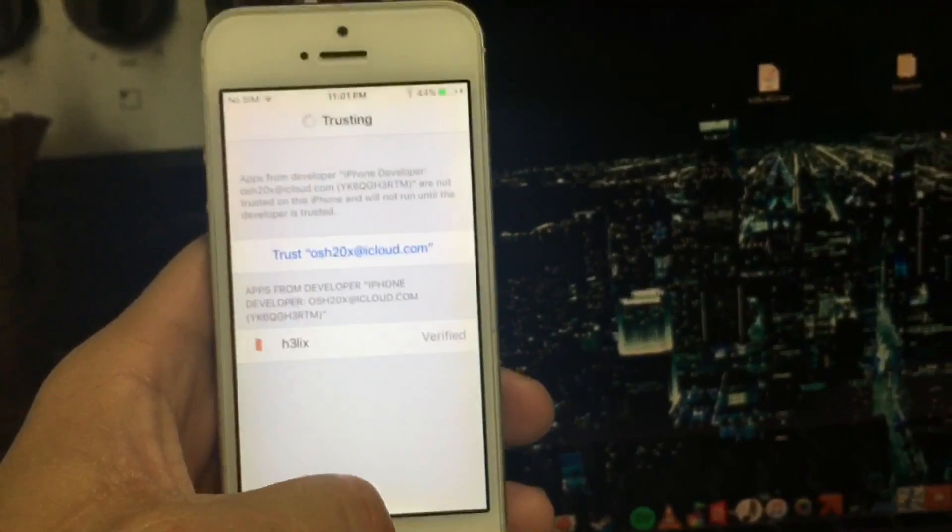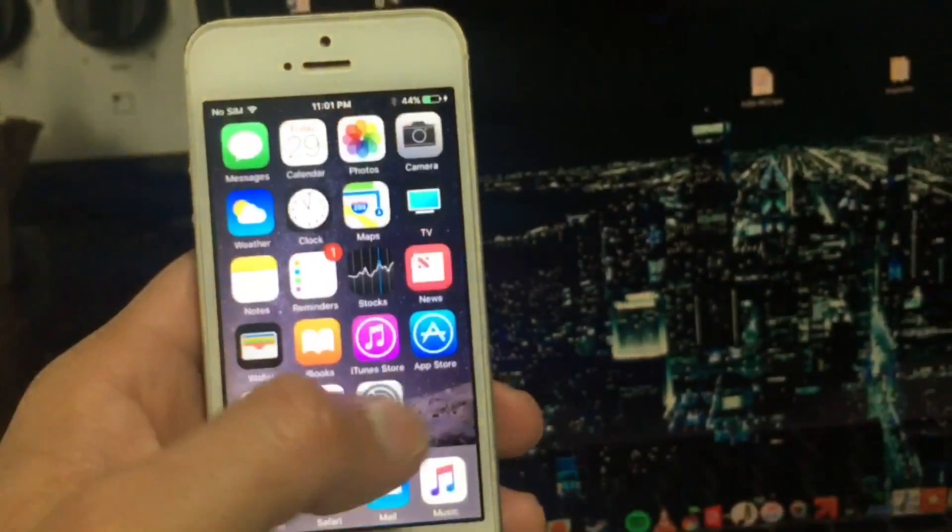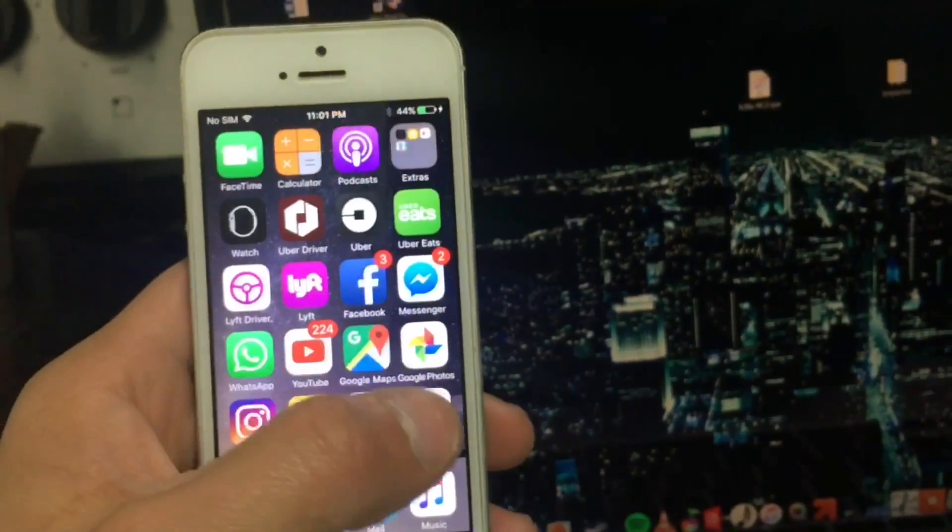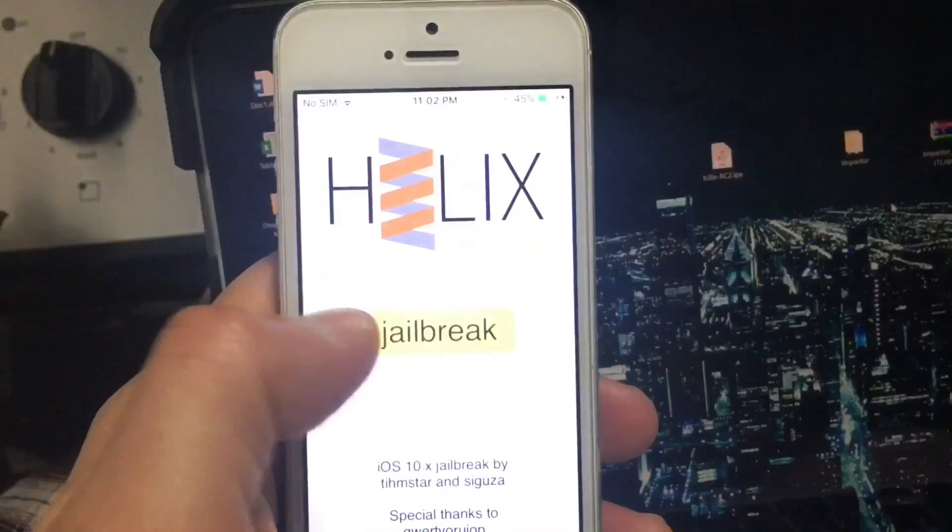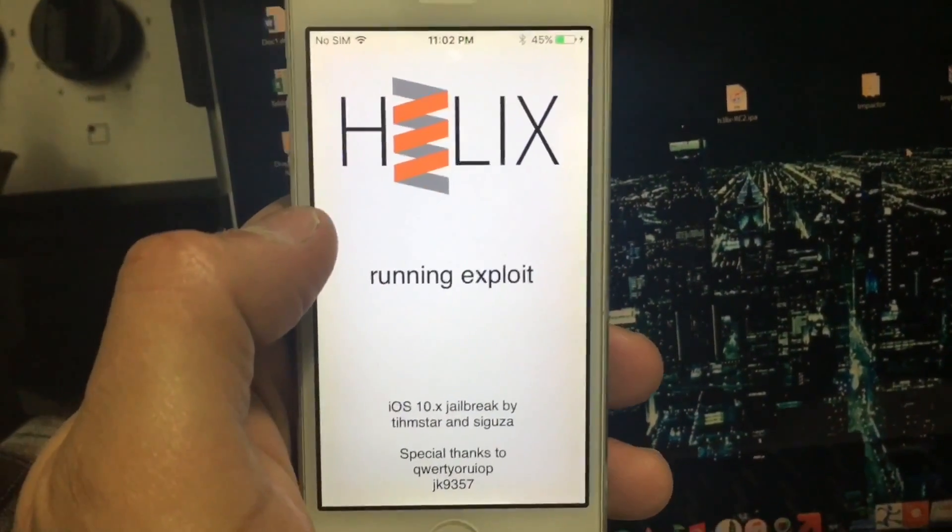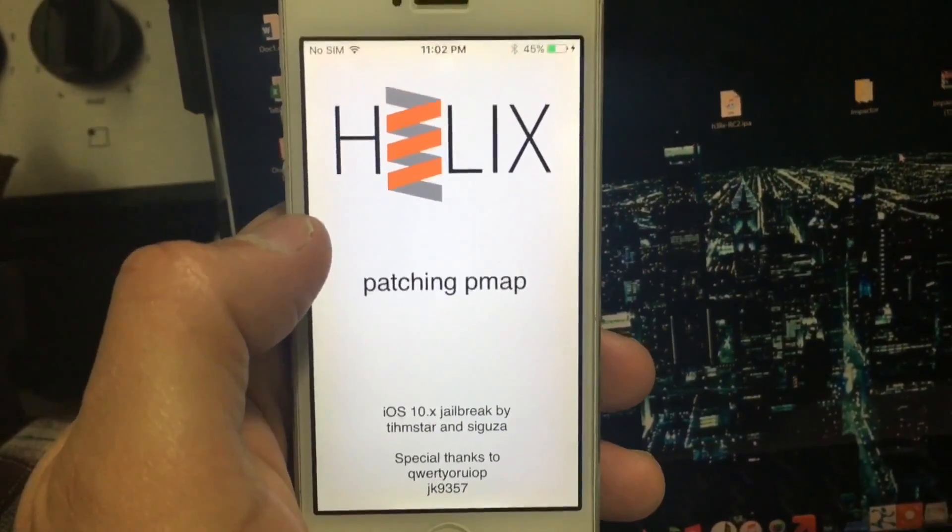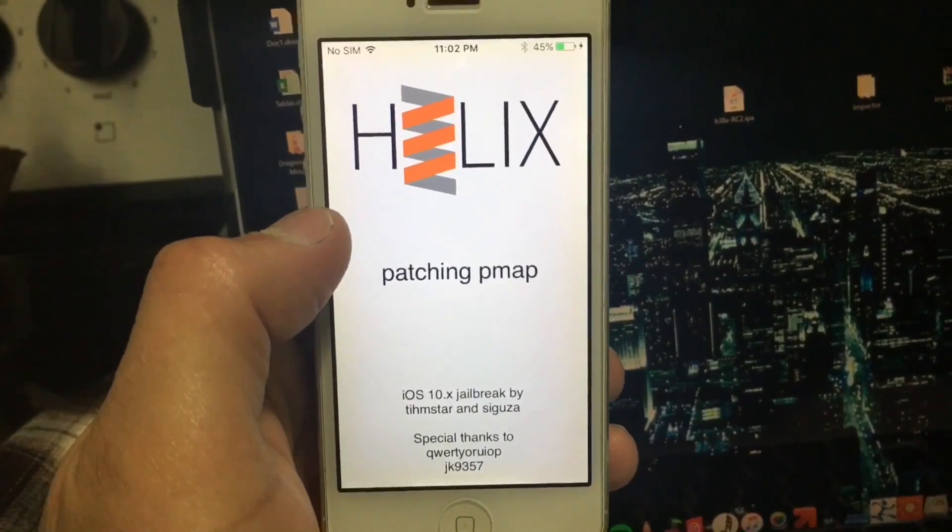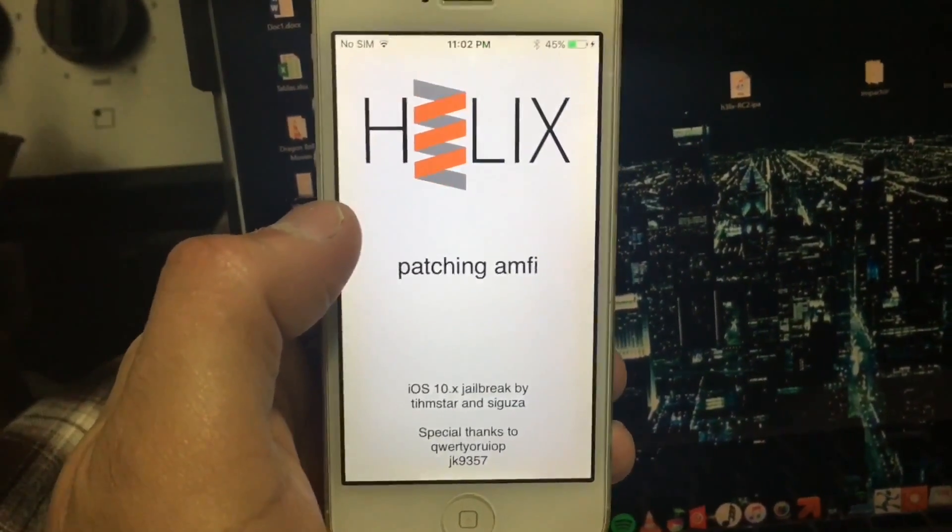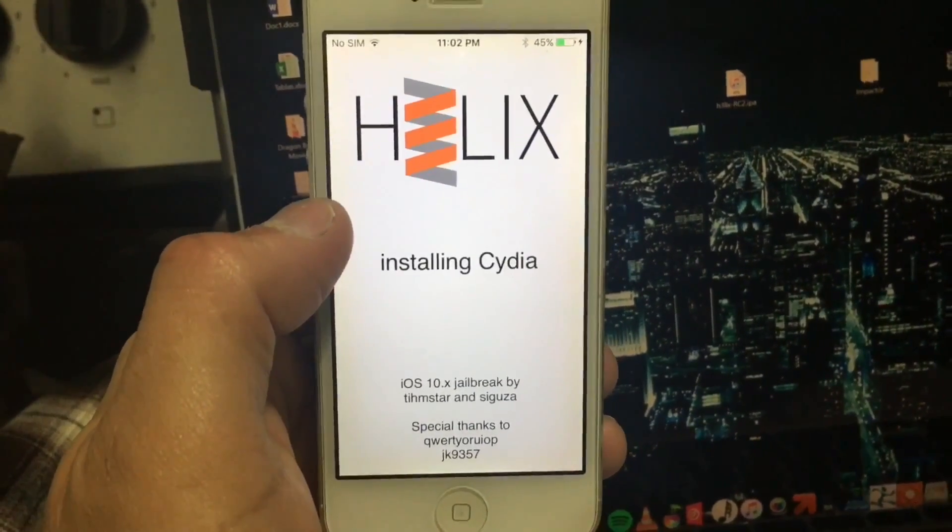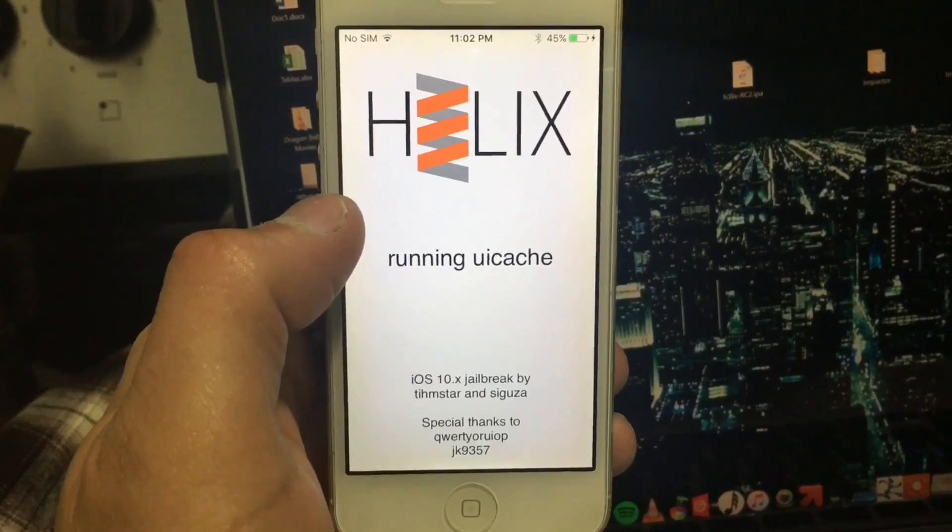Once you select Trust, you're going to open Helix, this application, and start to jailbreak. Depending on your device, it's going to take you a few tries. In this case, it went on the first one, so be patient with this.